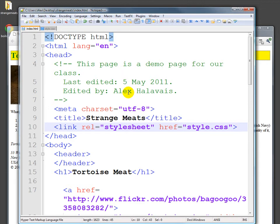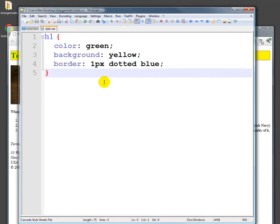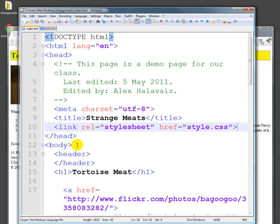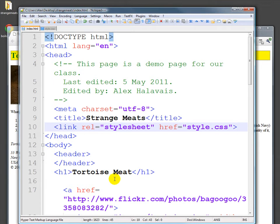Rather than going through and changing thousands of individual pages, you just go to your single CSS page that's linked to from each of these pages, and you can make one change in one line and instantly thousands of pages look different. So that's the biggest reason to use a single CSS sheet linked to from all of the pages in your site.